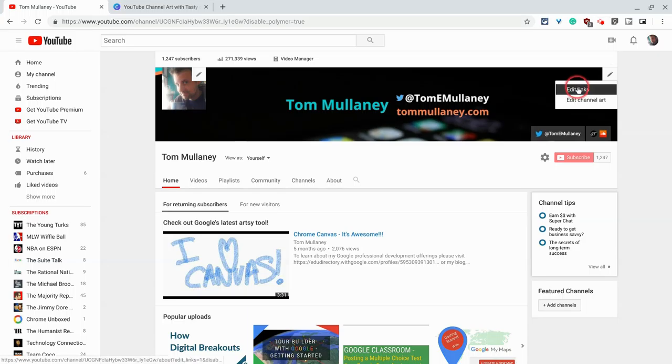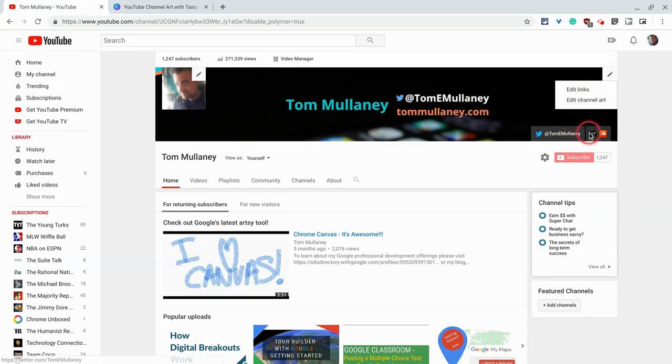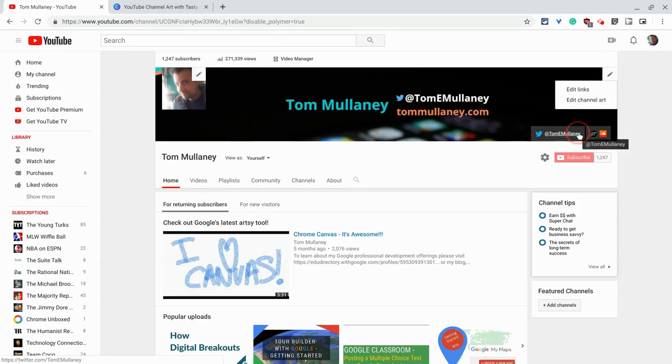And I can edit these links here. And here I have a link to my Twitter, my website, and my SoundCloud. You can insert links to whatever socials or places you'd like to be seen.